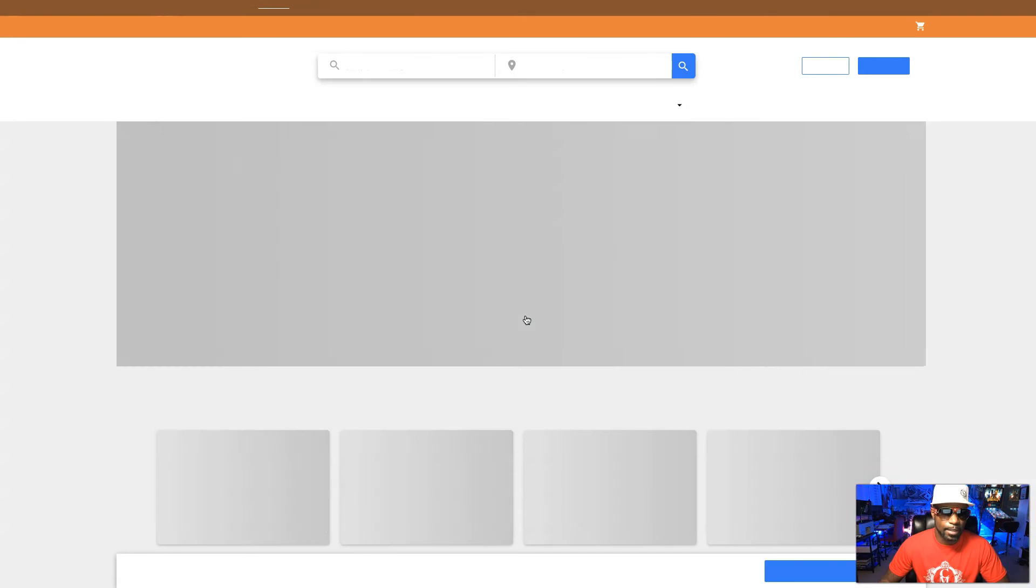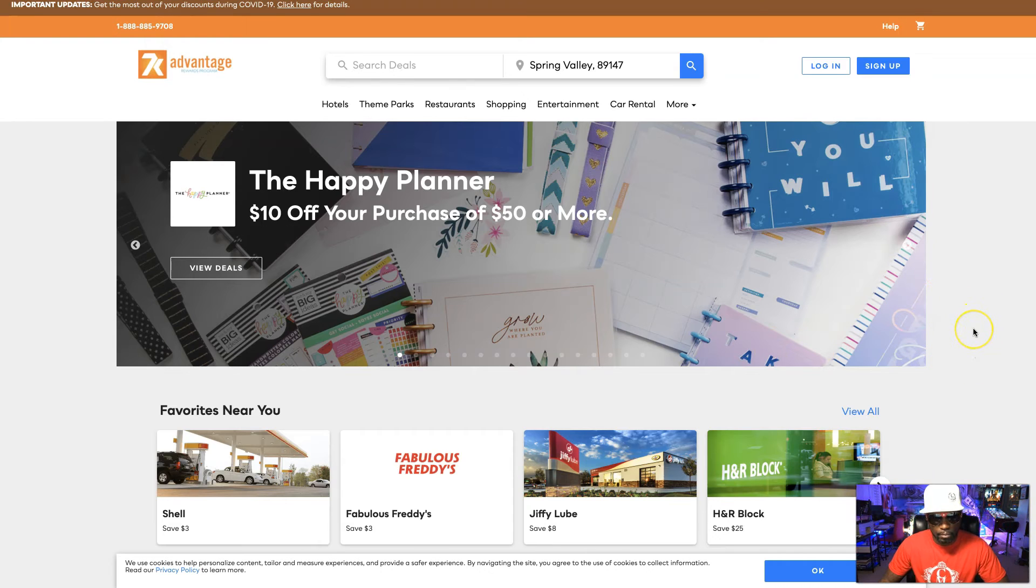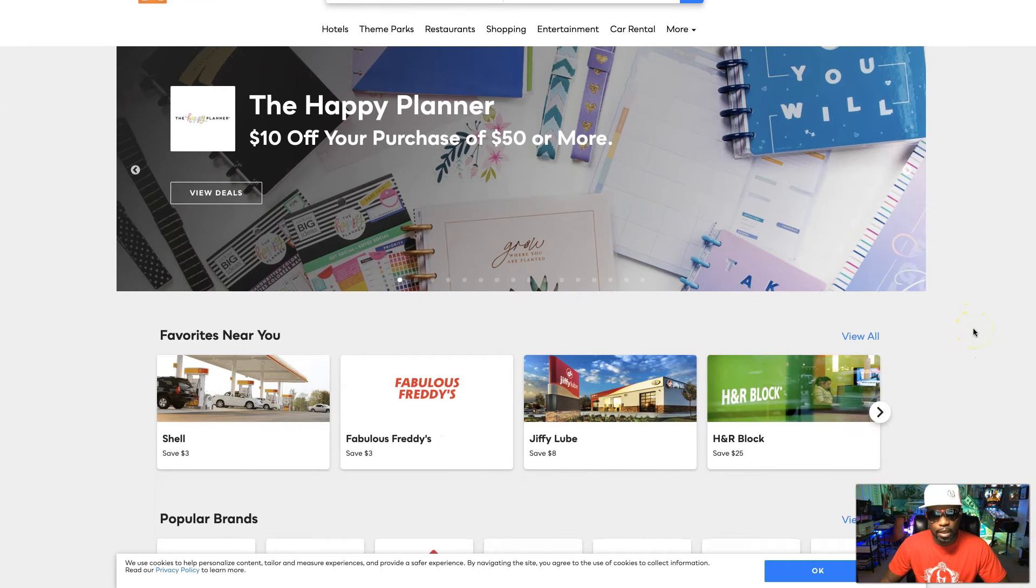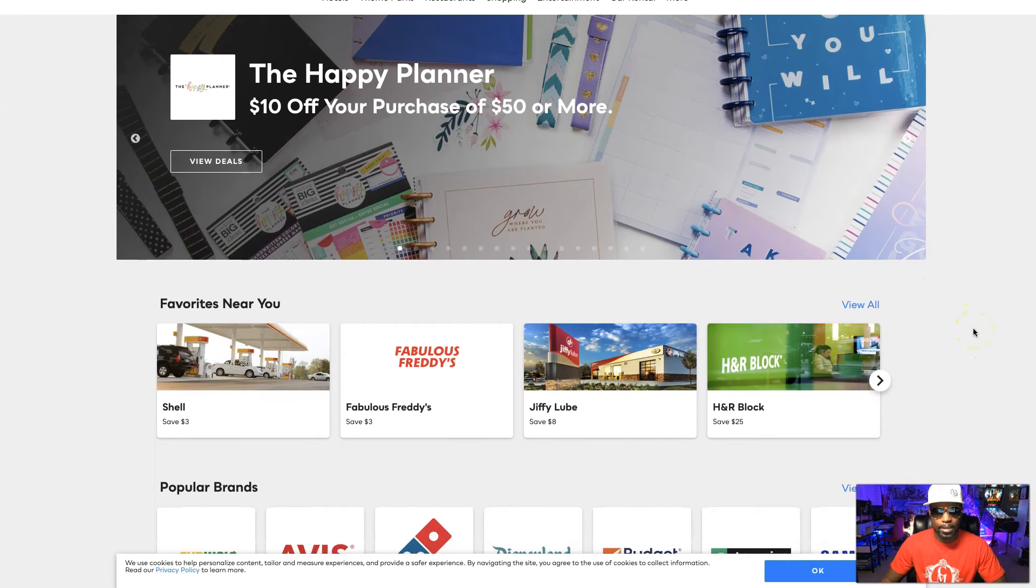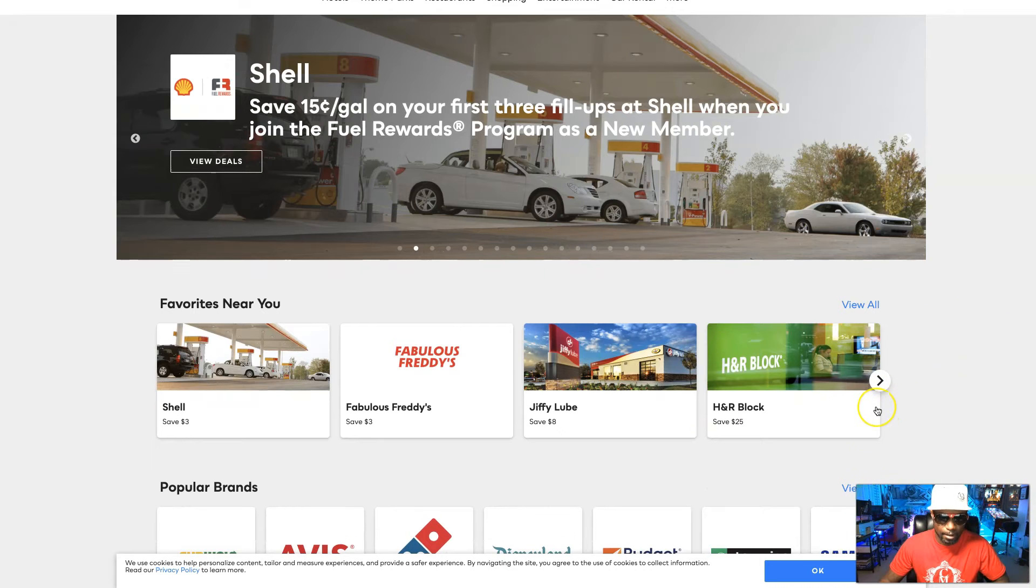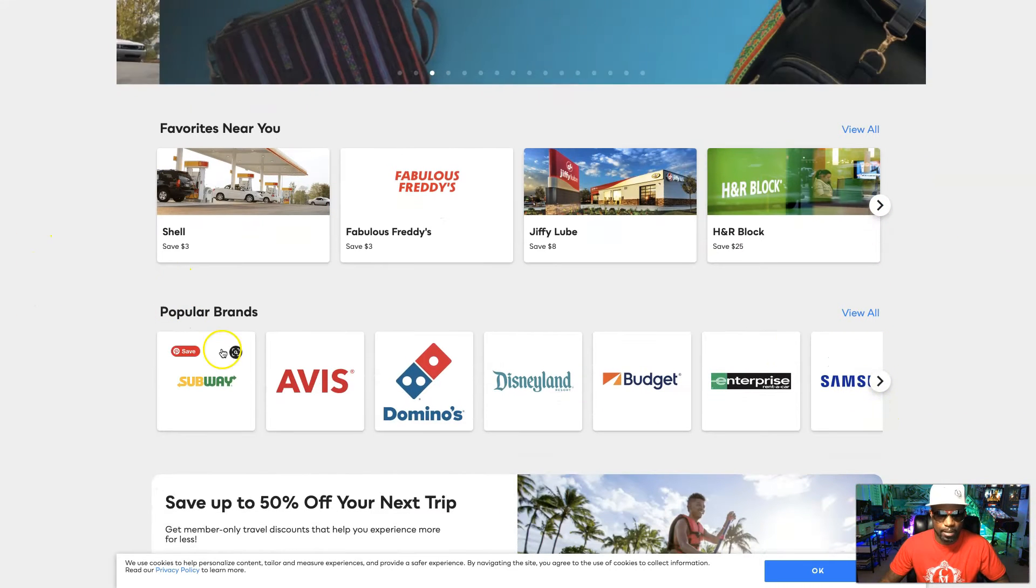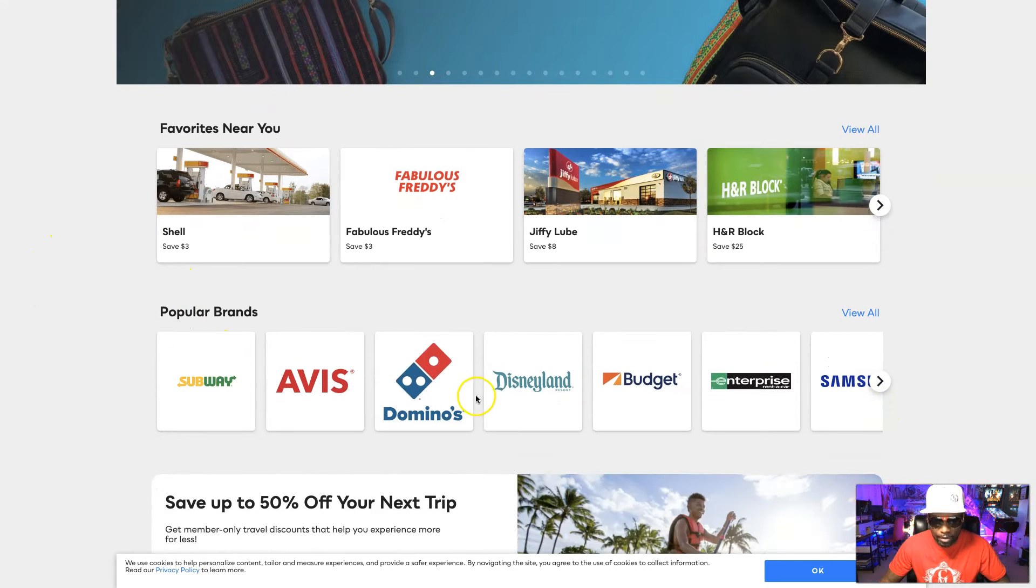So we hit start saving right here and you can see it opens up a different portal. When you come into this portal, right off the gate we have things that are actually relevant to us, like right now H&R Block because it's tax season, Subway, Domino's, Avis, Disneyland, Enterprise.